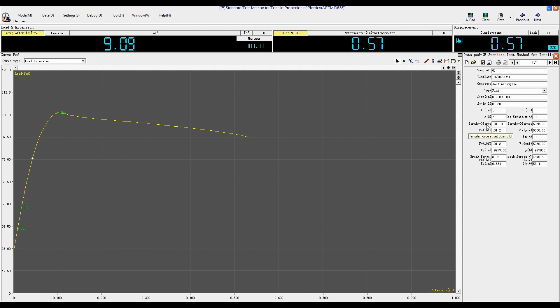Like the tensile force, the maximum force is 101 lbf, and its tensile stress, and the yield force, yield strength.